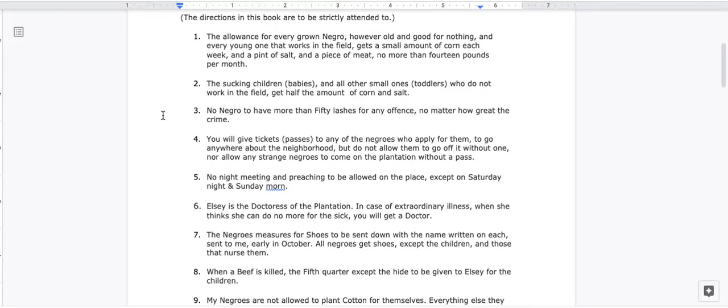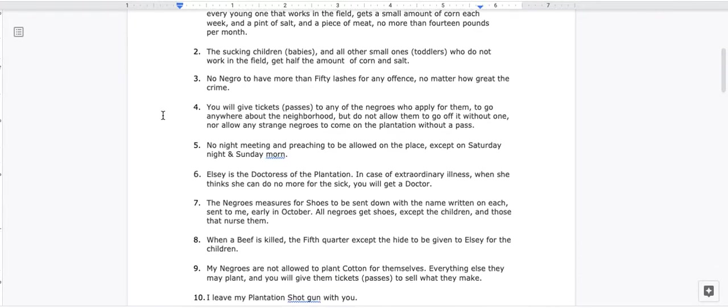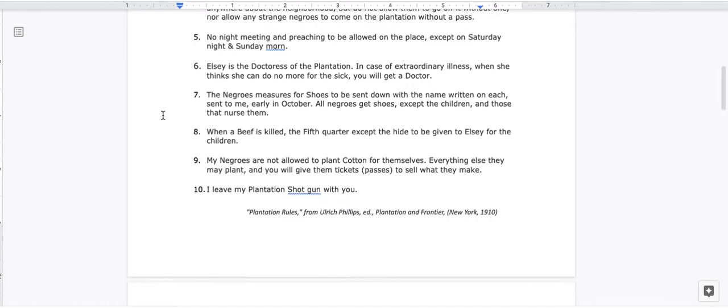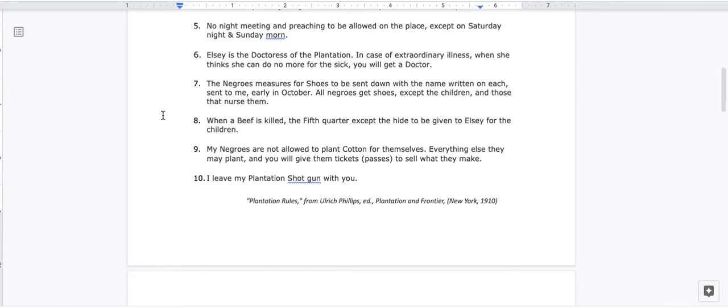4. You will give tickets, passes, to any of the Negroes who apply for them, to go anywhere about the neighborhood, but do not allow them to go off it without one, nor allow any strange Negroes to come on the plantation without a pass. 5. No night meeting and preaching to be allowed on the place, except on Saturday night and Sunday morn.